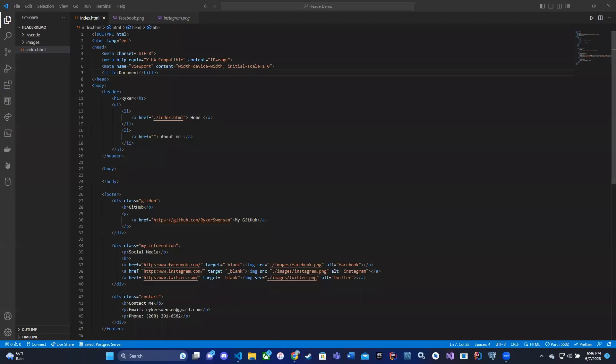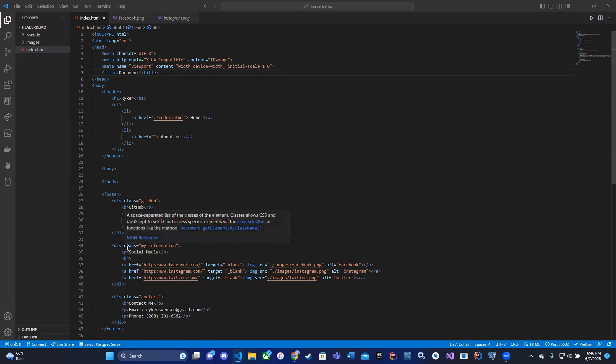Hello, for this module we are going to be talking about cascading style sheets, also known as CSS. This is going to allow us to implement fonts, colors, font sizes, styling, positioning, and any other sort of customization.